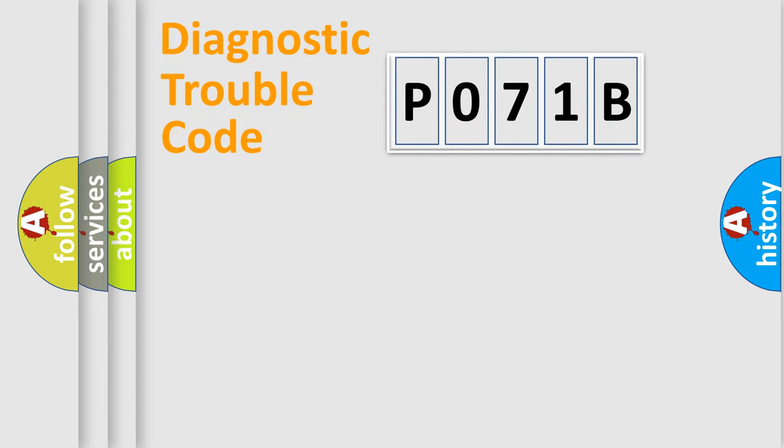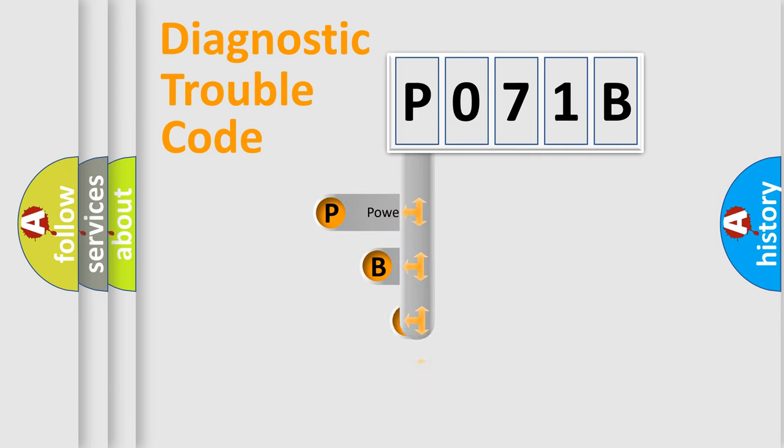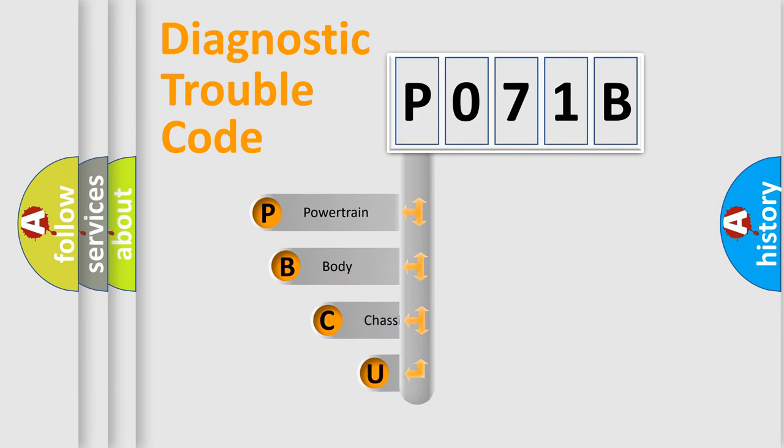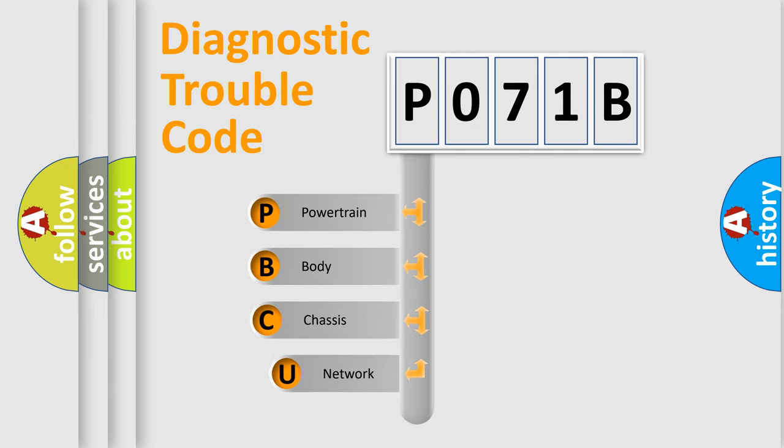First, let's look at the history of diagnostic fault code composition according to the OBD2 protocol, which is unified for all automakers since 2000.